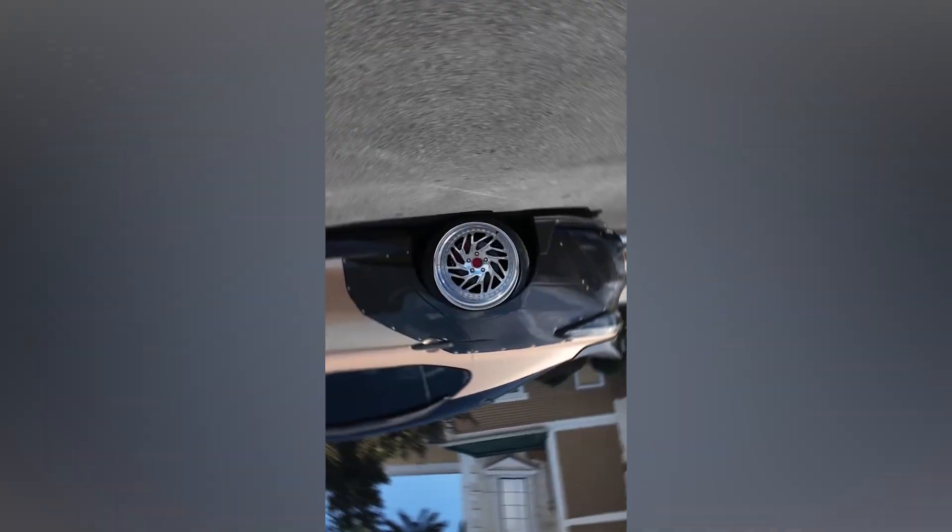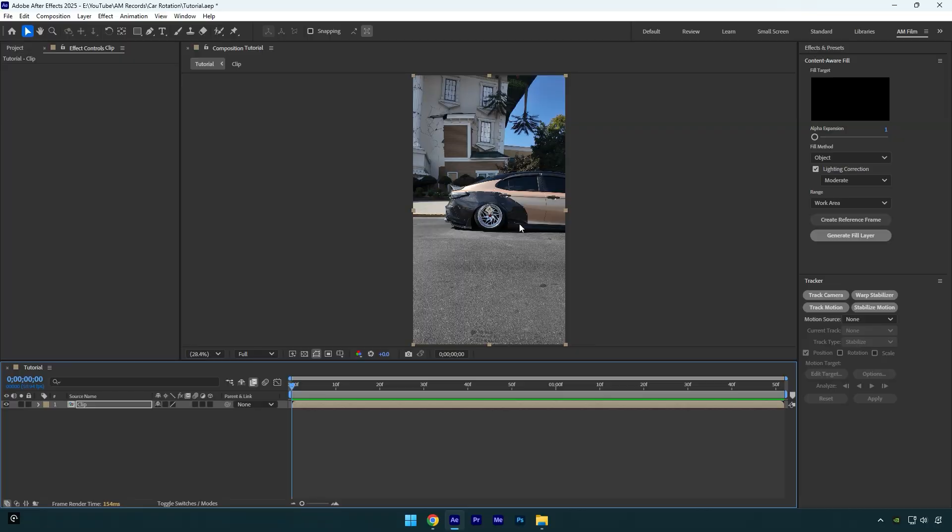Hi guys, in this video I will show you how to make a car rotating effect in After Effects. Before we begin making this effect, first of all we should stabilize the video in the center, or what we call a lock-on stabilization.